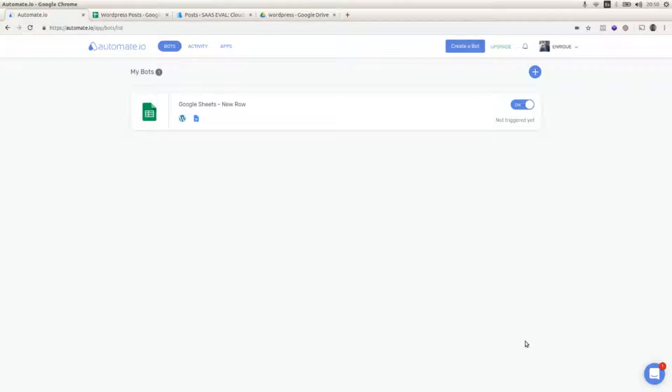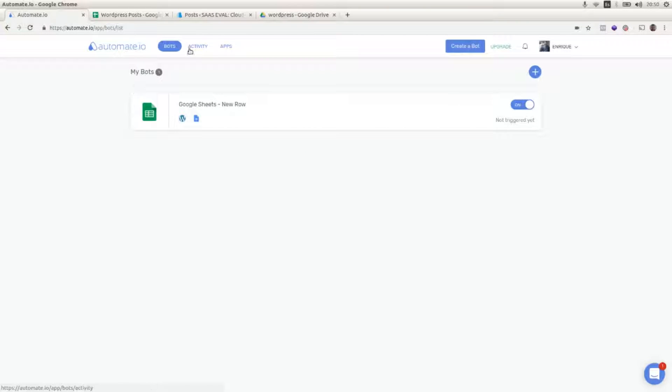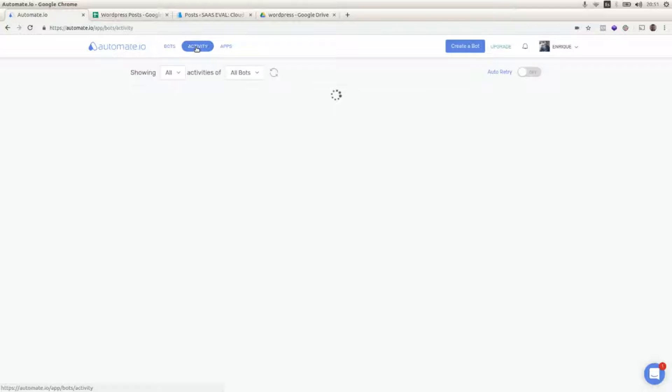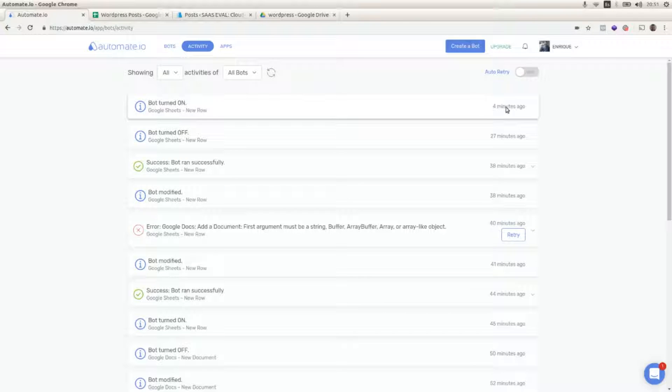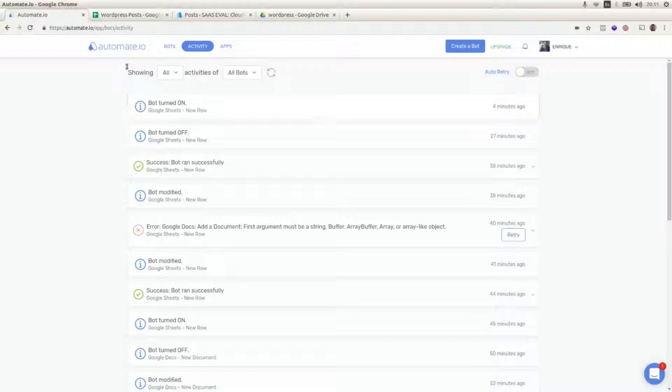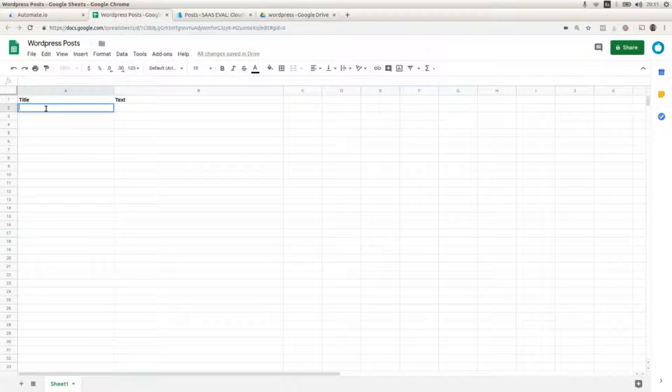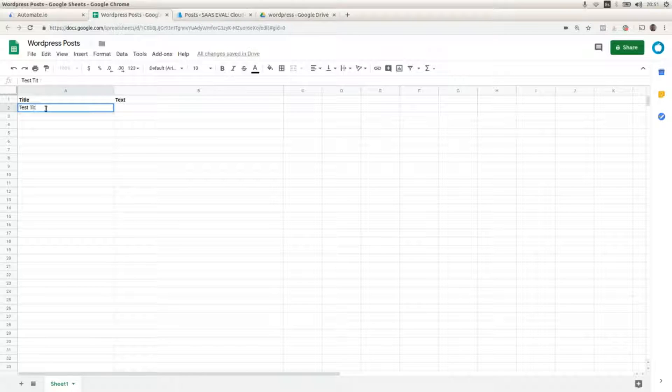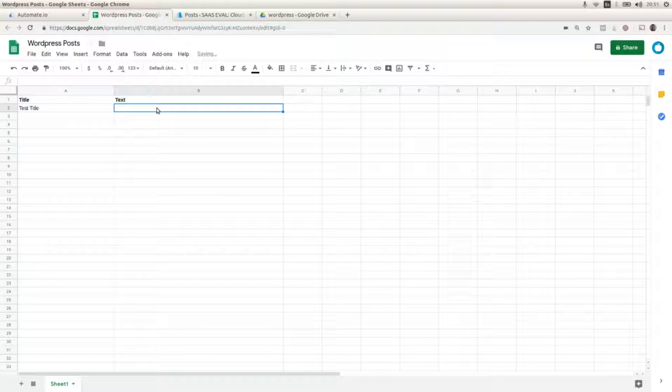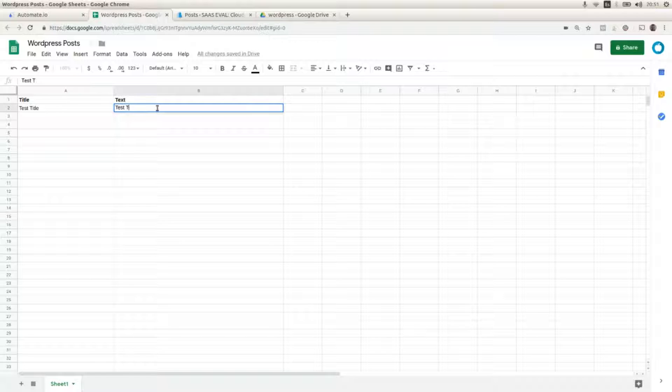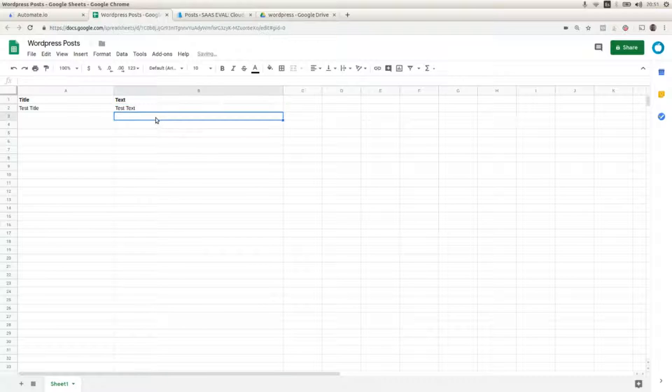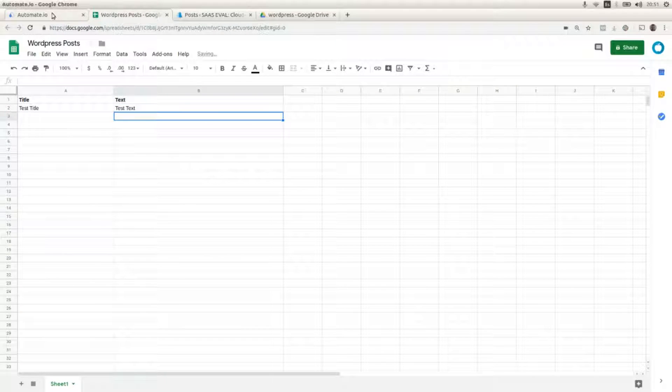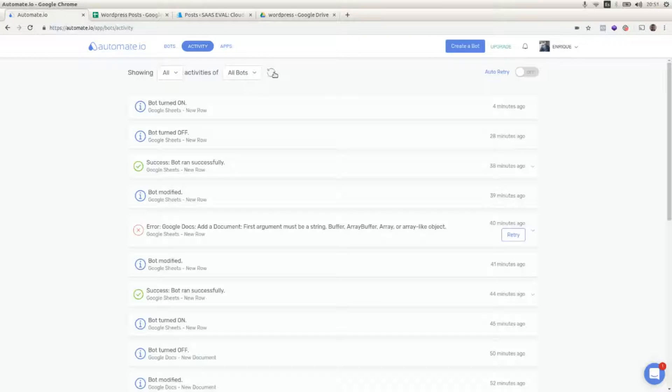Now we have our multi-step bot ready. We are going to check the activity tab and here we activated the bot four minutes ago. I'm going to add a row here and this is going to trigger the bot in just a second.